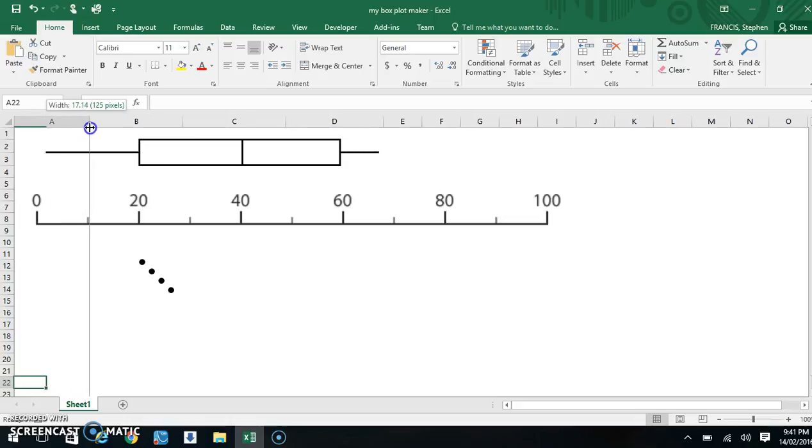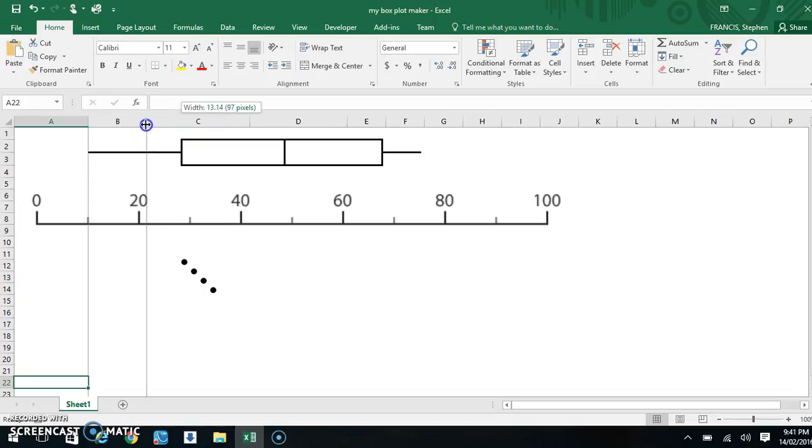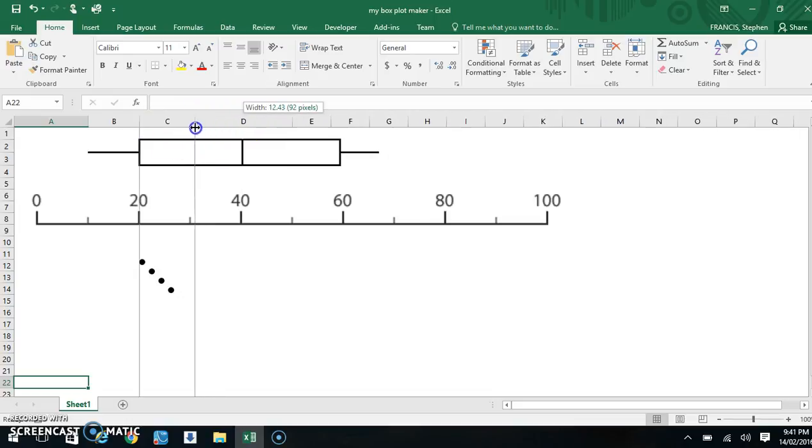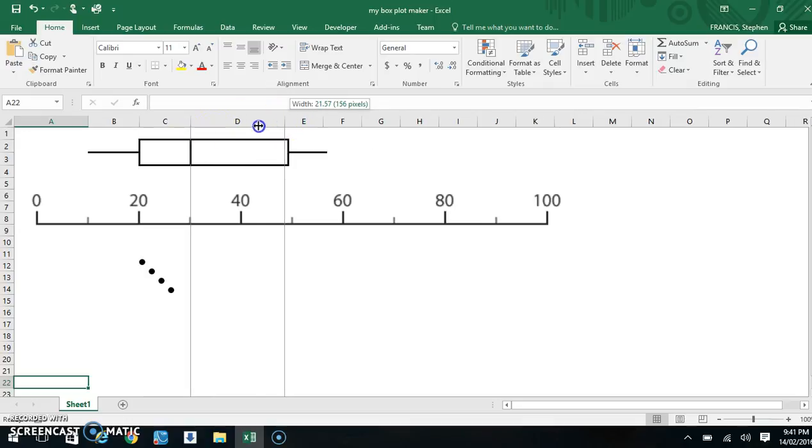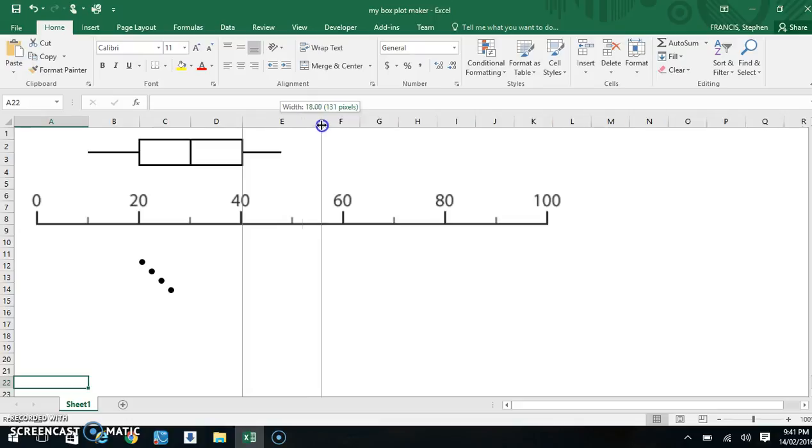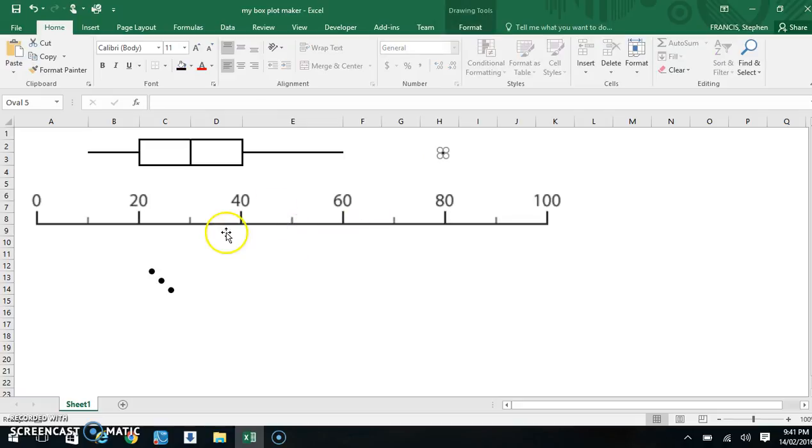This one has a minimum of 10. It has a quartile 1 of 20. Now I have to start from left to right. My median, I'm grabbing hold of it and changing it, is actually 30. My upper quartile is 40. I have a number at 60. And I actually have a few outliers at 80 and also 85.